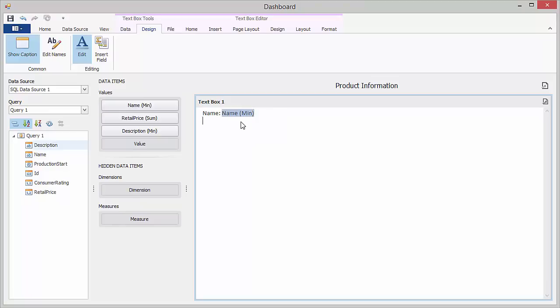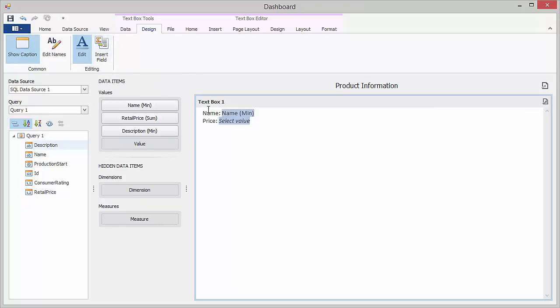Add one more price string, insert a field, and select the retail price sum measure. In a similar fashion, add the description field.